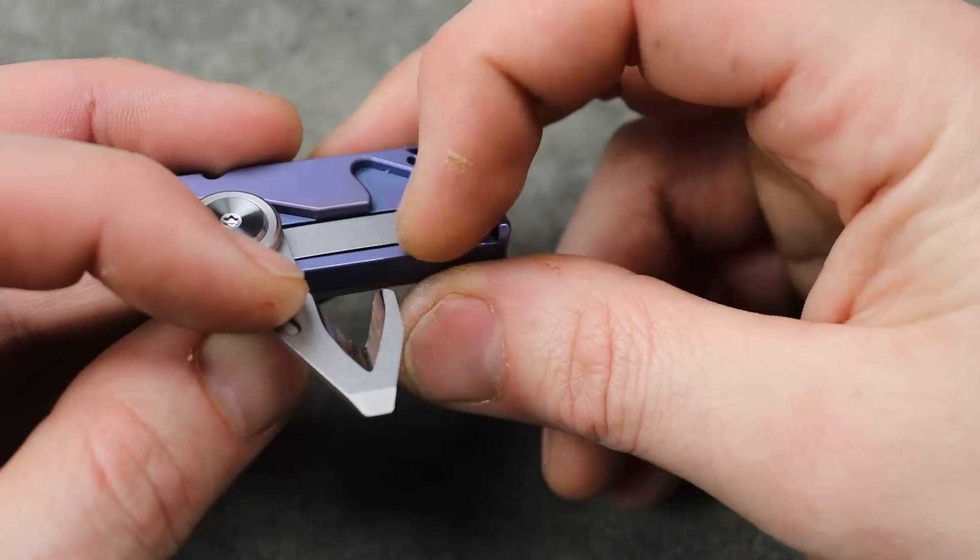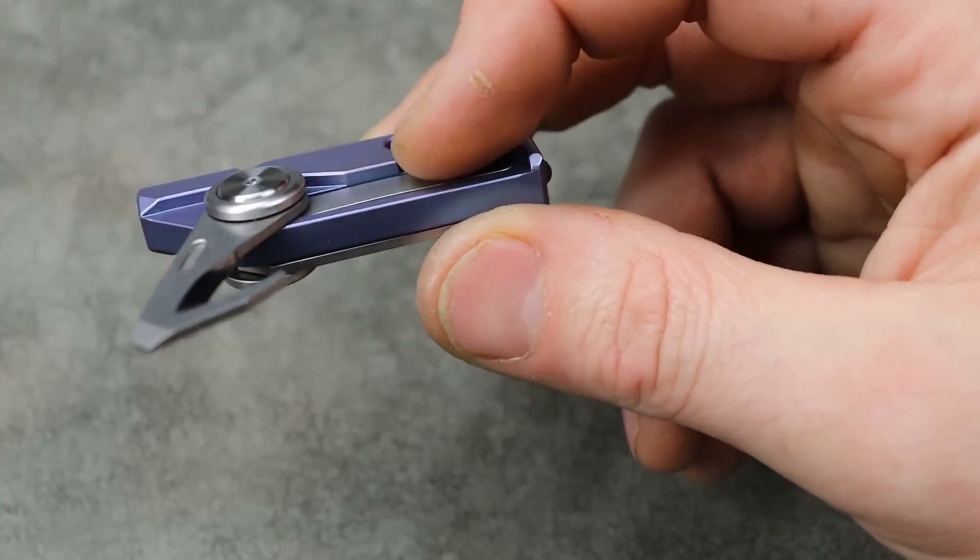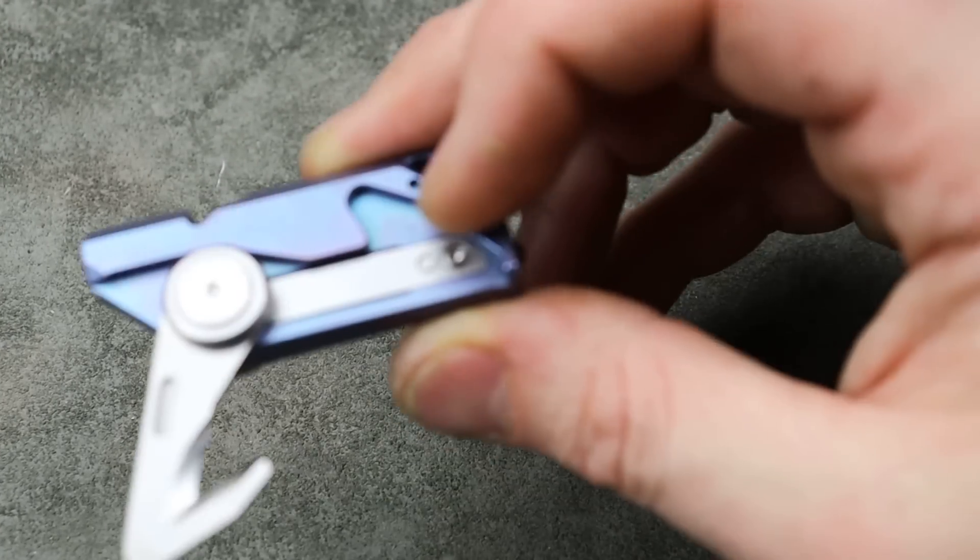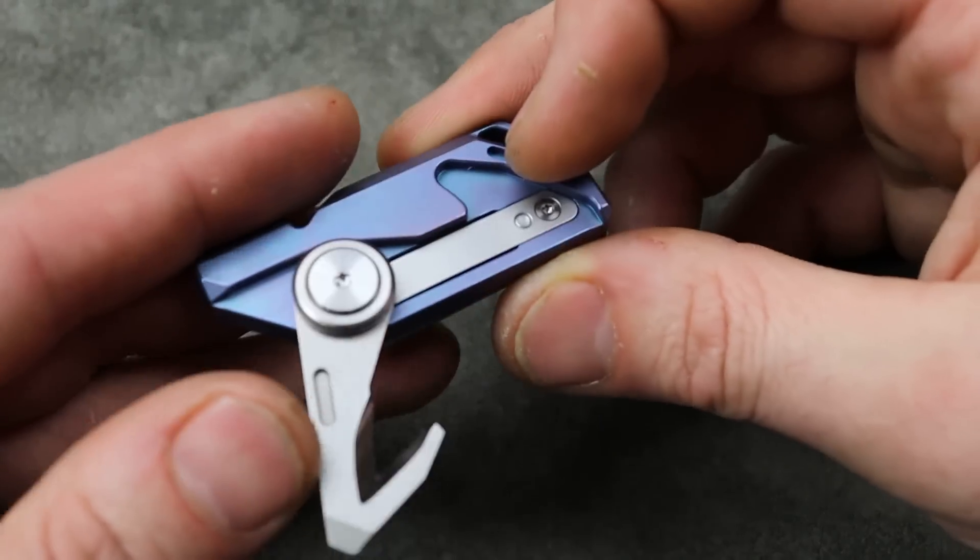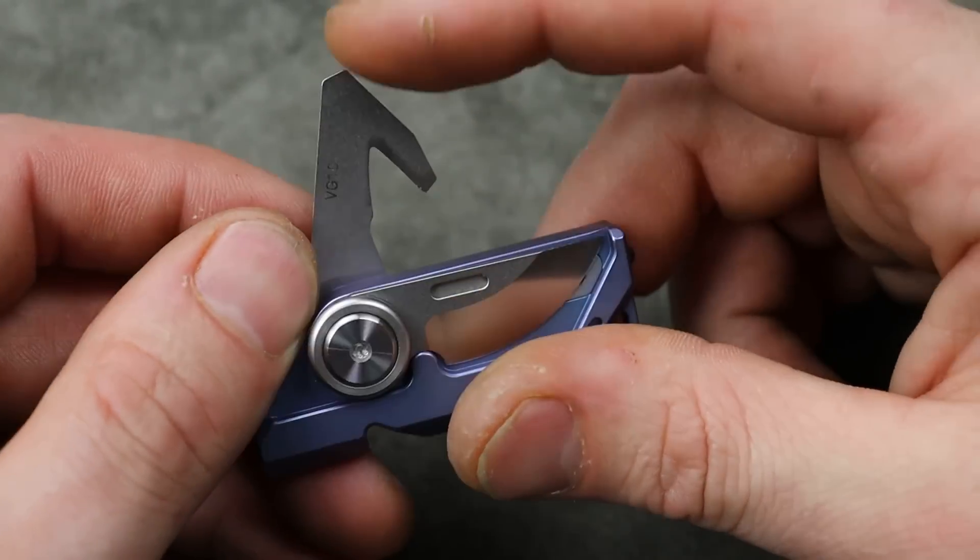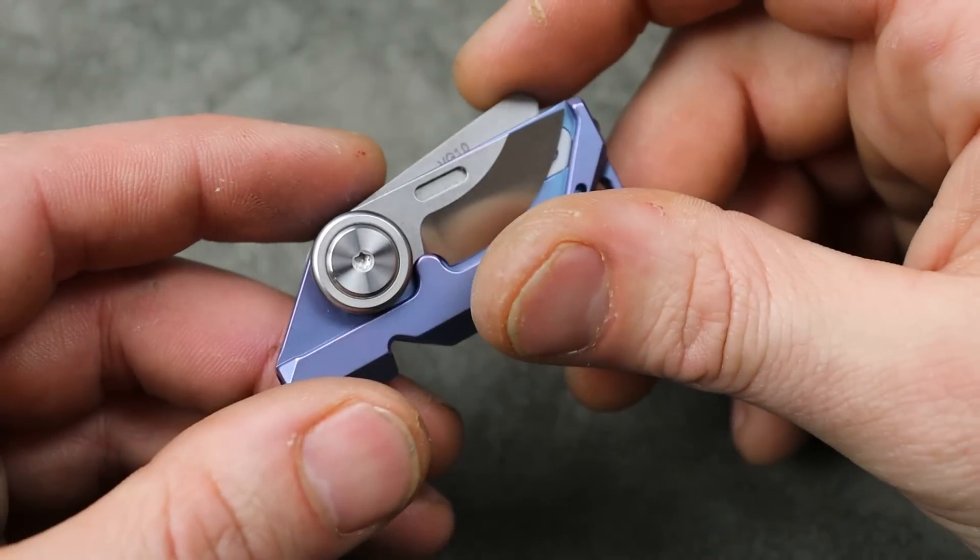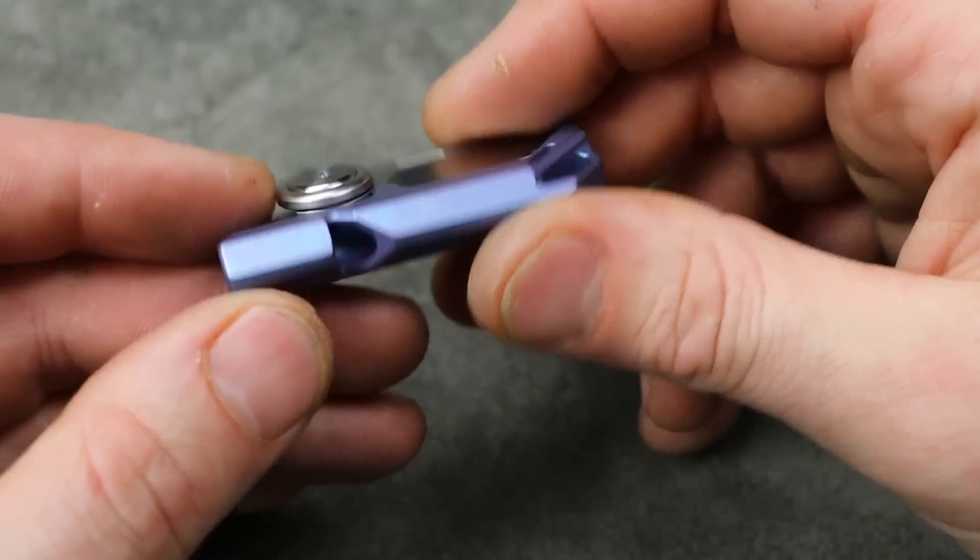I'm not sure if the, I'm guessing the liner is steel. Let me just check it really quick. Yeah. Steel liner, which you can expect that.